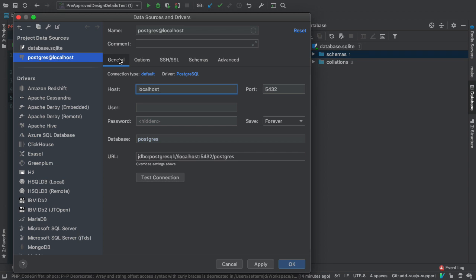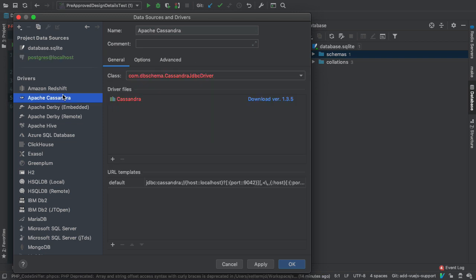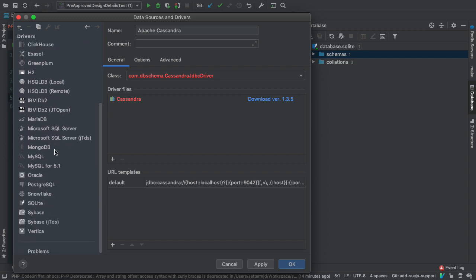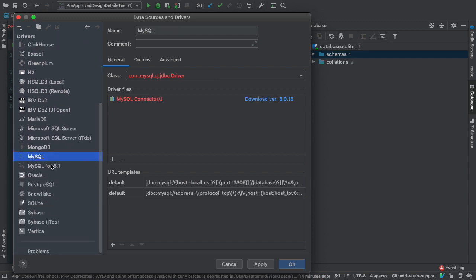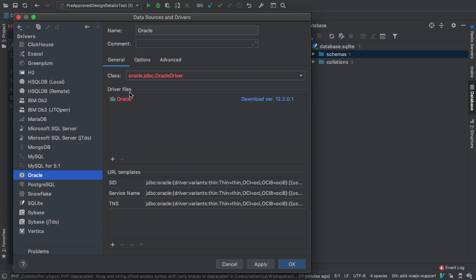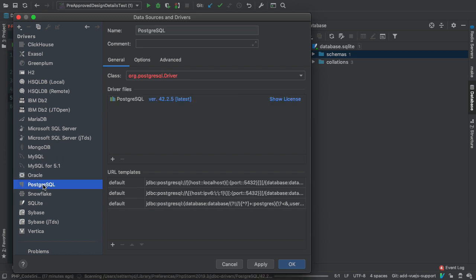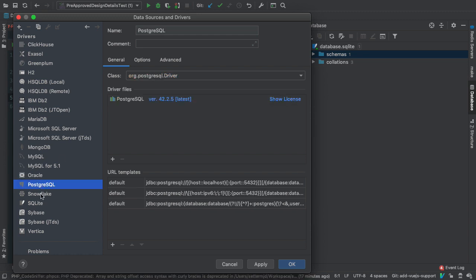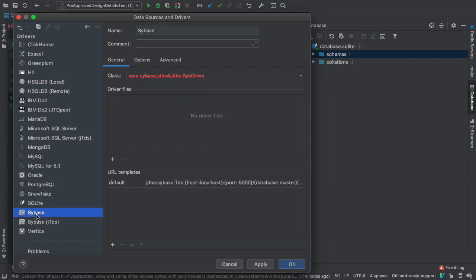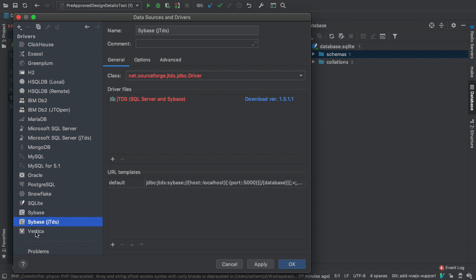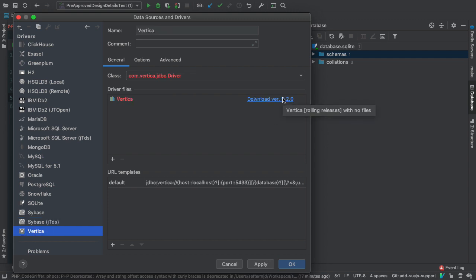I actually don't have a PostgreSQL database I can work with, but something I do want to show you is because PHPStorm is a Java-based application, it will use jar files to connect to each of the different database backends. By default, I think it only has the SQLite jar file downloaded and available. For most others, note as I click down through each one it'll say the driver file highlighted in red and it'll say download version and the particular version name. That's what I find really handy—you don't have to go out on the internet to find it and download it to a particular directory and reload PHPStorm.